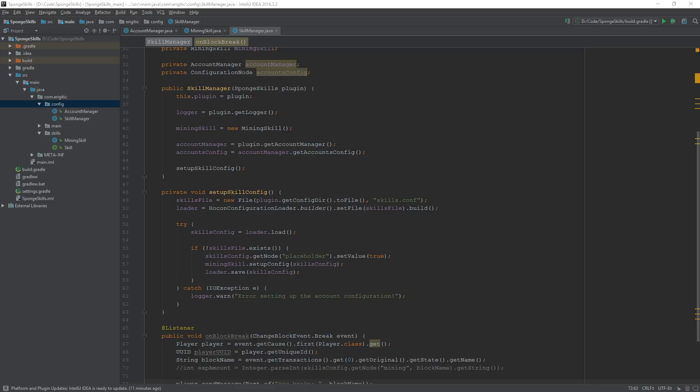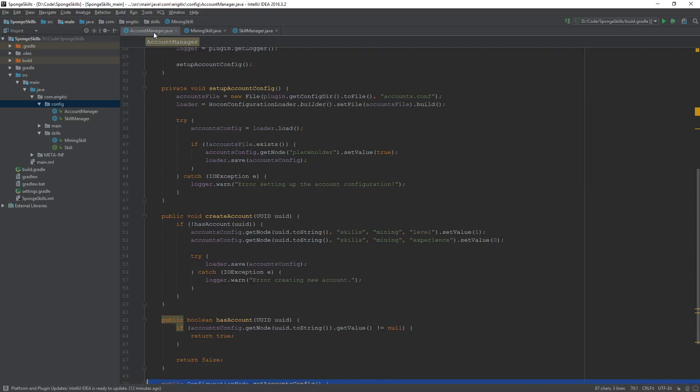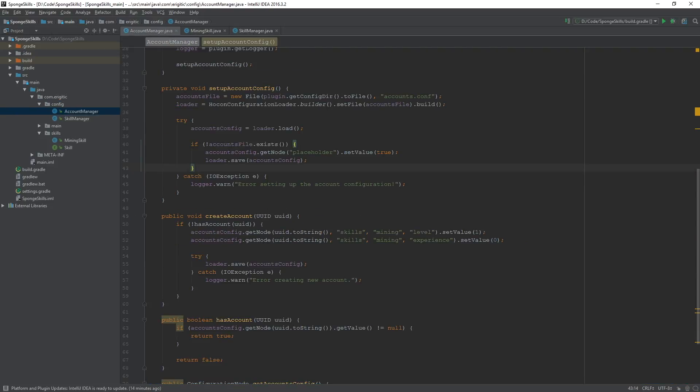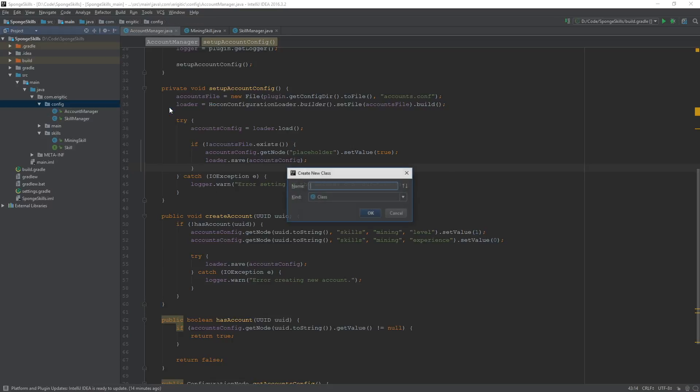So let's start off by opening up our SkillManager class, our MiningSkill class, and also our AccountManager class. As well as having those files open, let's go ahead and make a brand new class within our config package called Account.